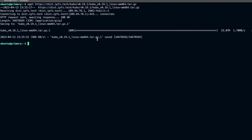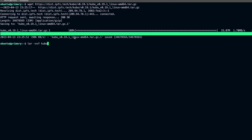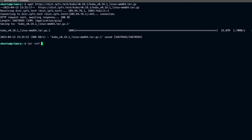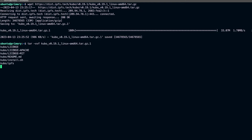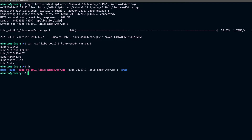The binary has been downloaded. Now we can simply untar it. I'll extract this using tar -xvf and give the filename. This will extract everything into the Kubo directory.